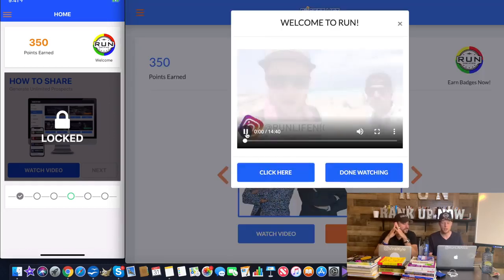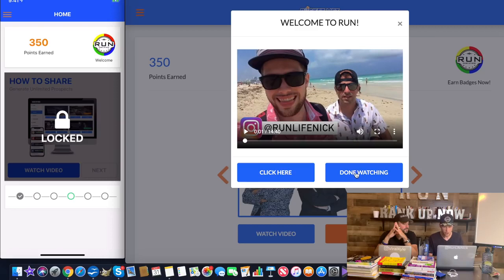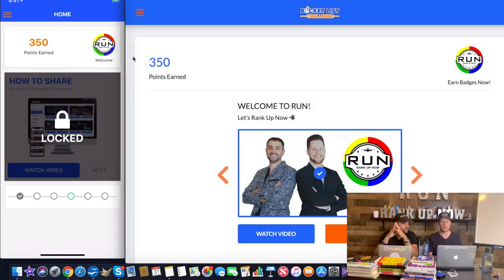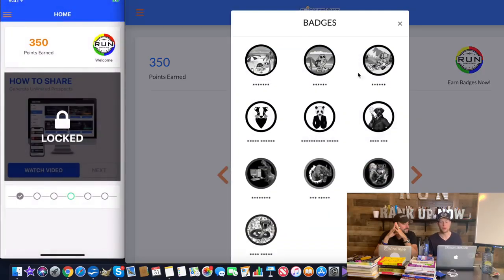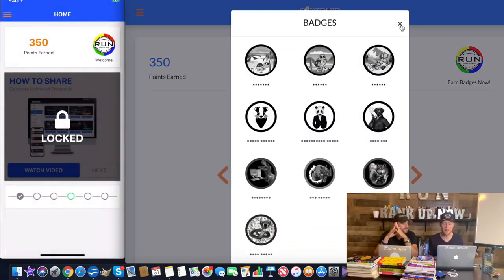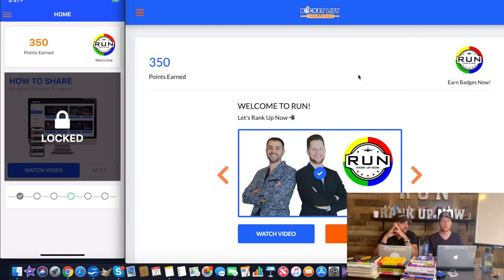We created the bucket list challenge system and it is congruent and synchronized together. The app looks the exact same as the desktop version. What you're going to want to do as soon as you get started is swipe on the mobile app to watch the next videos. They're locked in order of completion on the desktop version. You're just going to click these little arrows and go through step-by-step how to leverage this system. All you have to do is click watch video. As soon as the video plays and you click done watching, then you're going to see points rack up.